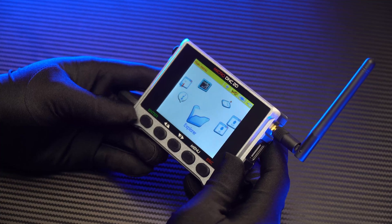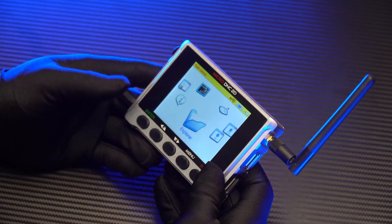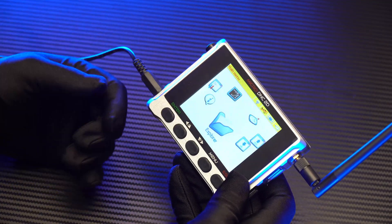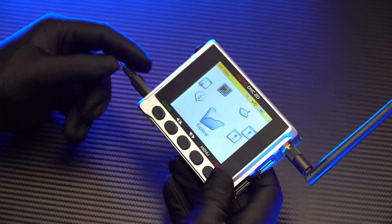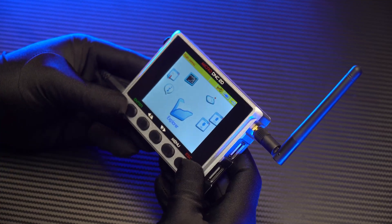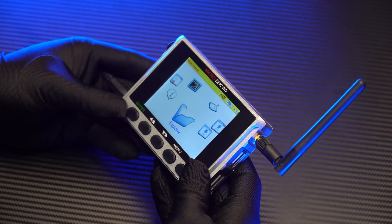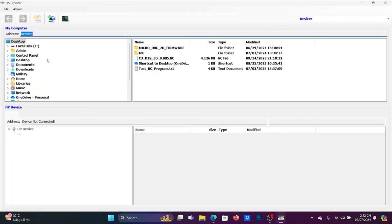After you have completed connecting the DNC device to the Wi-Fi network, in the second part of the video I will show you how to transmit the working program from computer to DNC device. Note: if you want to connect the DNC device to the computer, both devices must use the same Wi-Fi network. First, you will need to install the software called QS Explorer. I will put the download link in the description for you to download.